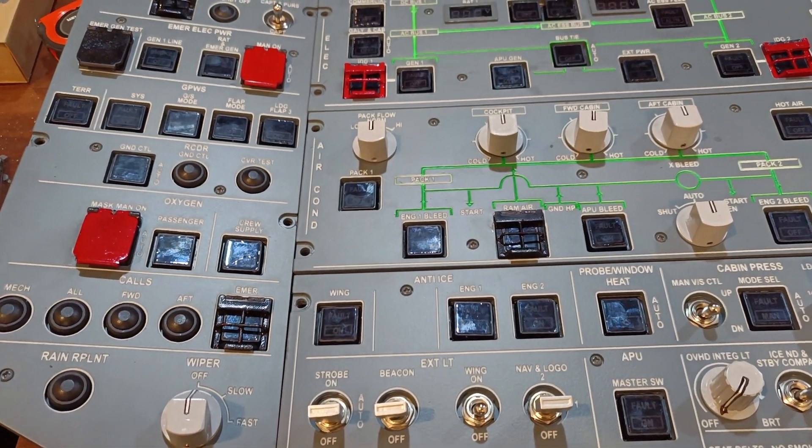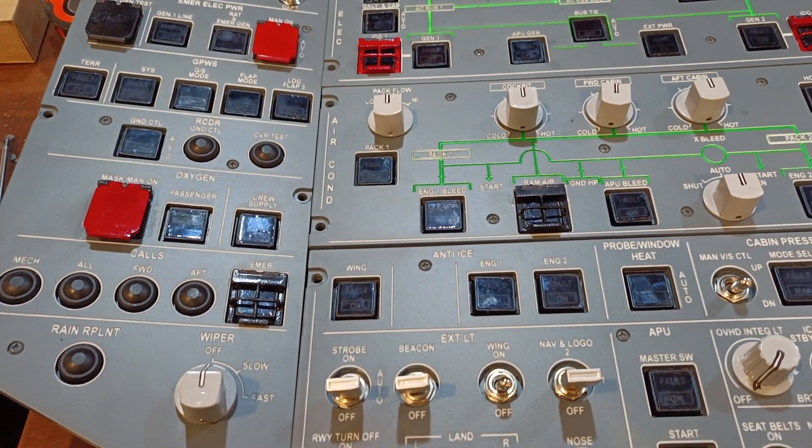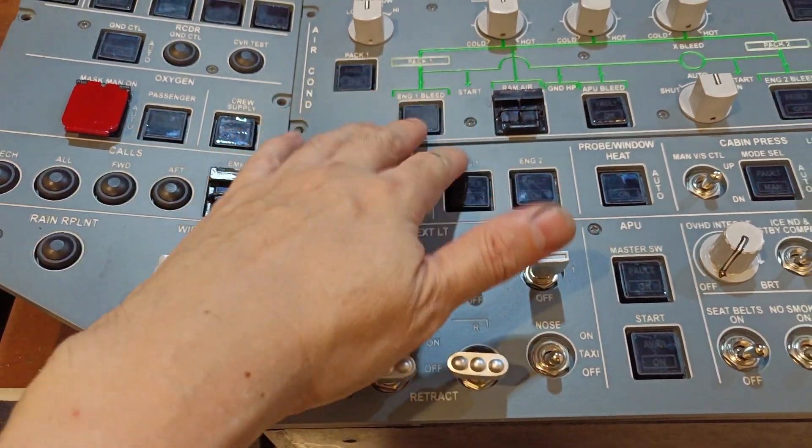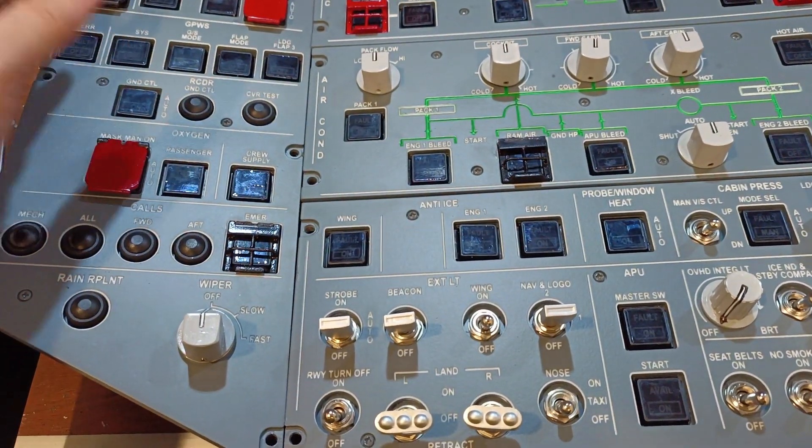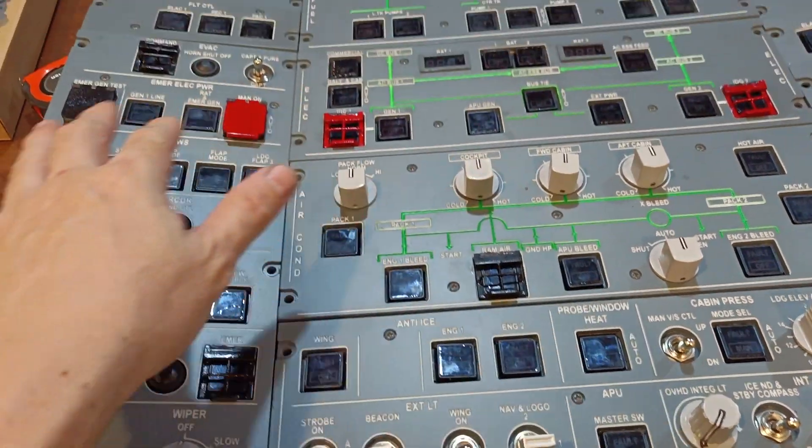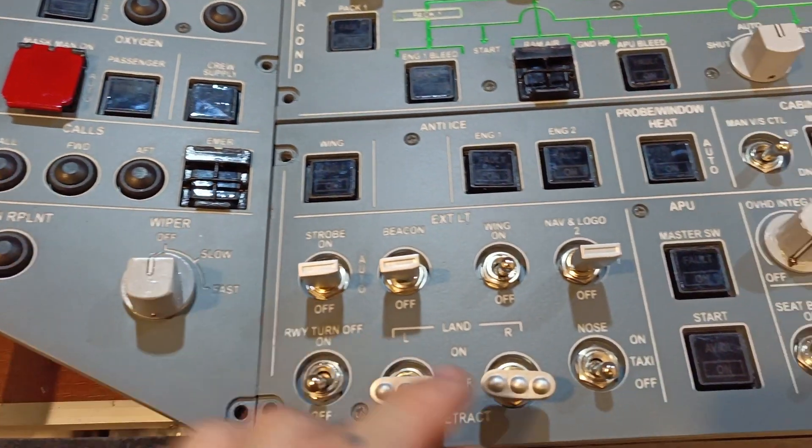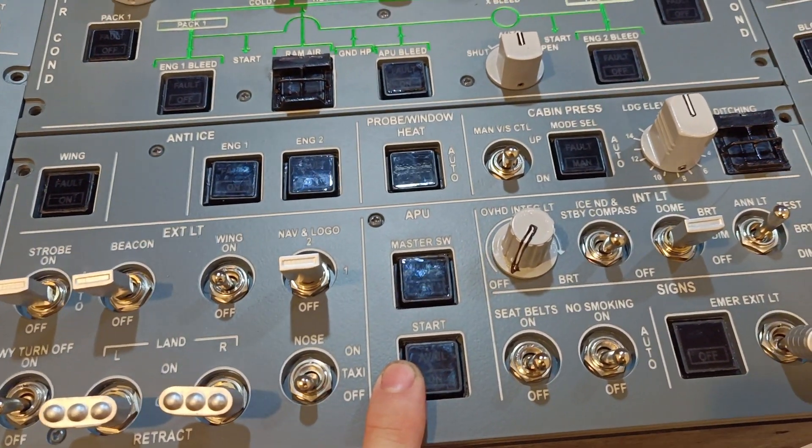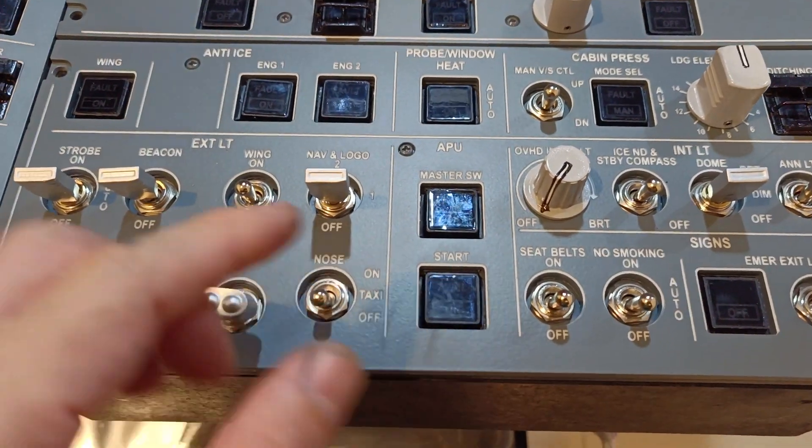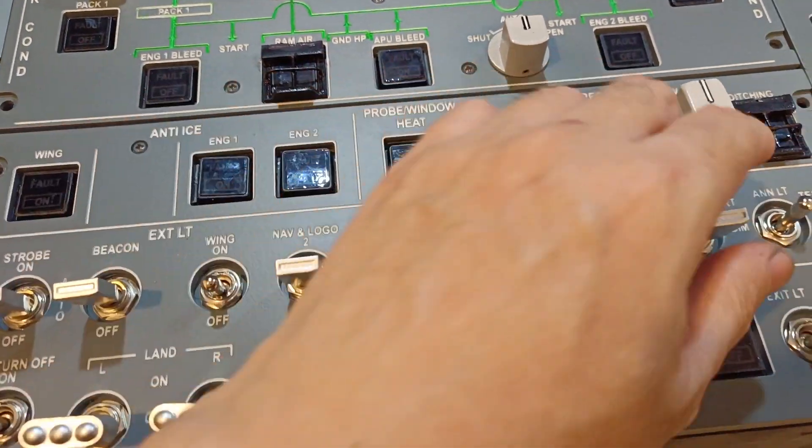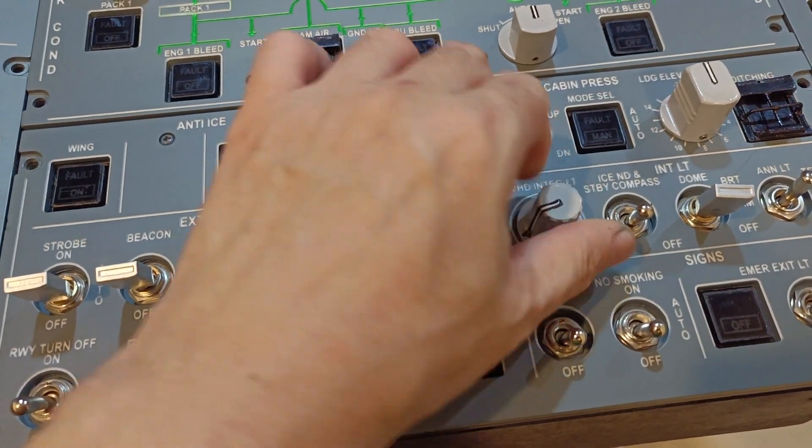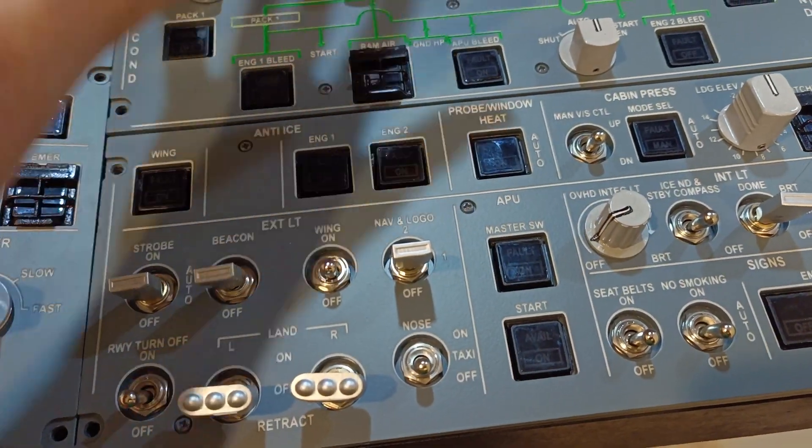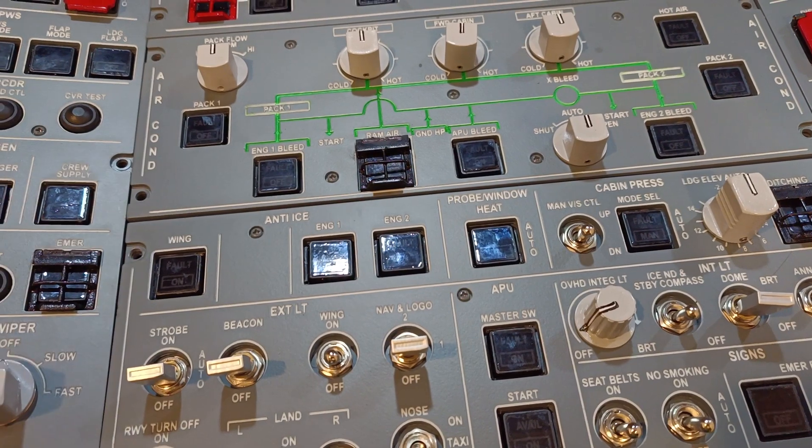This is the overhead panel. I'm using acrylics and 3D printing, resin and FDM. This is the lighting and anti-ice panels. As you can see, it's all backlit. I haven't connected any wiring, so electronics has not been installed. I just completed all the physical construction.